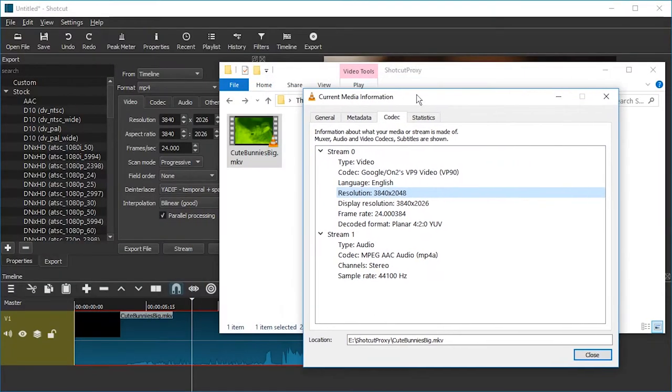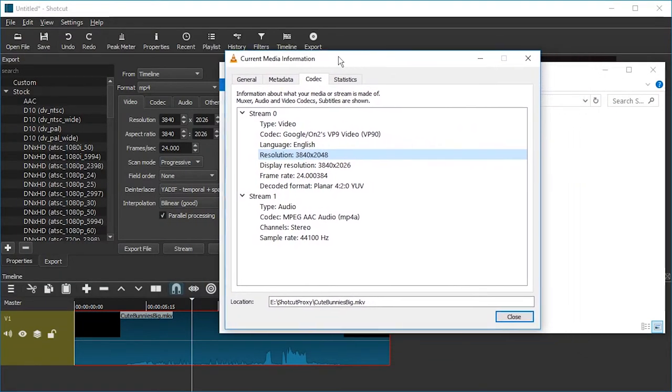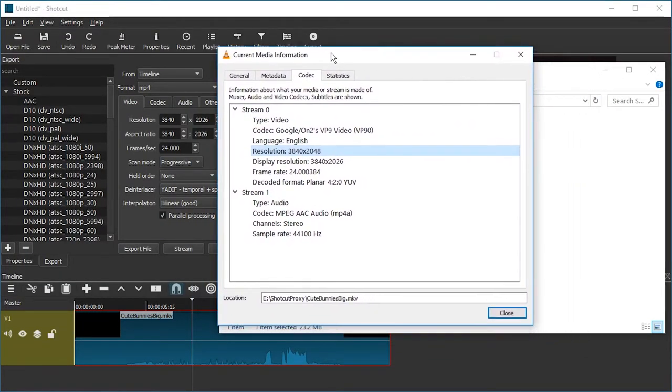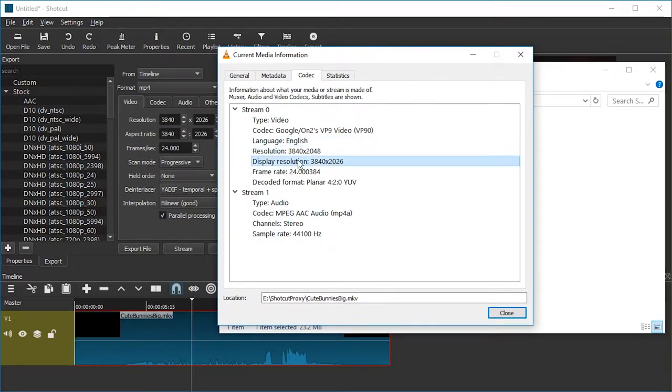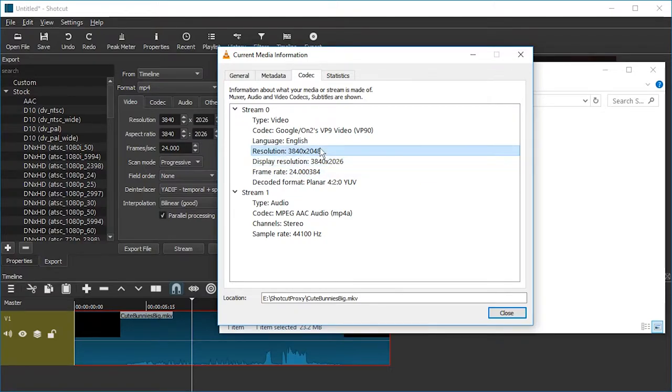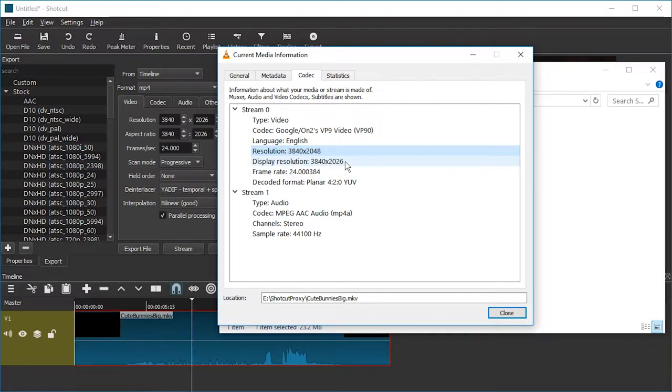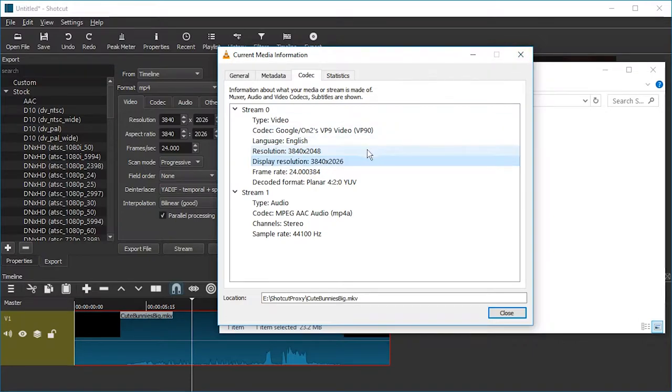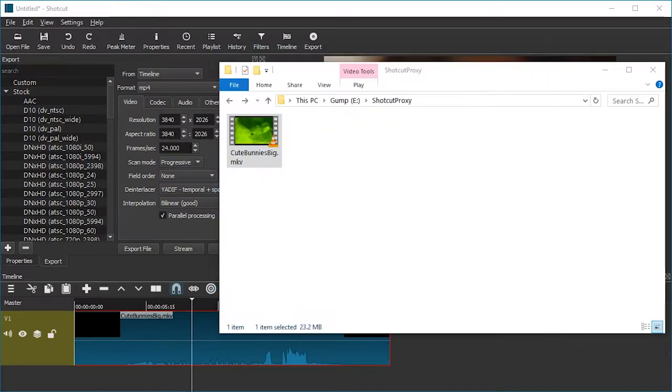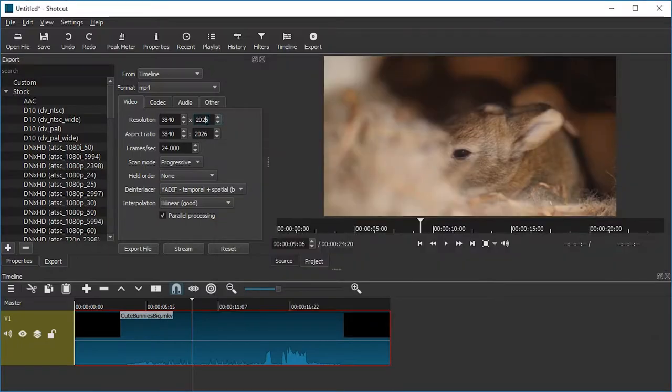However, here in Shotcut it says 3840, which is correct, by 2026. And display resolution and resolution somehow differ. I'm not quite familiar with the reason for this issue. I have seen it many times throughout the years. It's just something to consider and to be aware of. In Shotcut the incorrect resolution is being used. So we're just going to switch this to 2048 I mean.